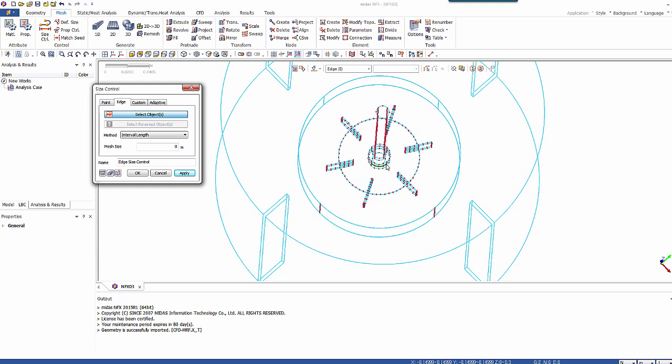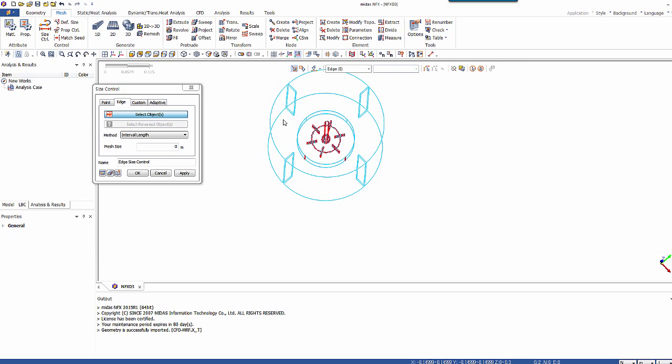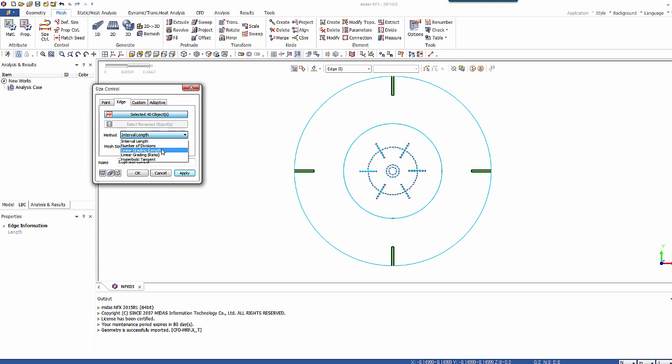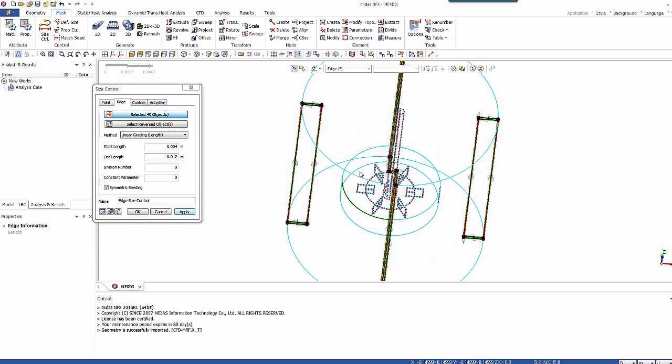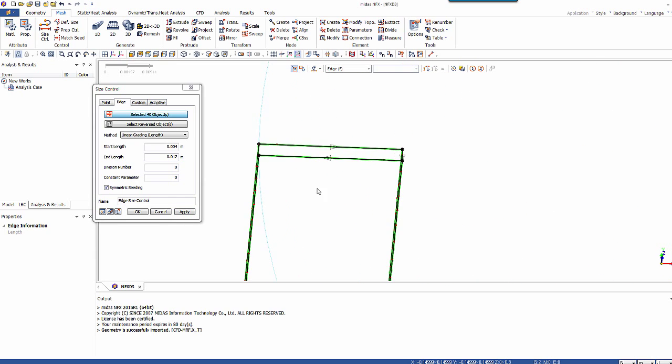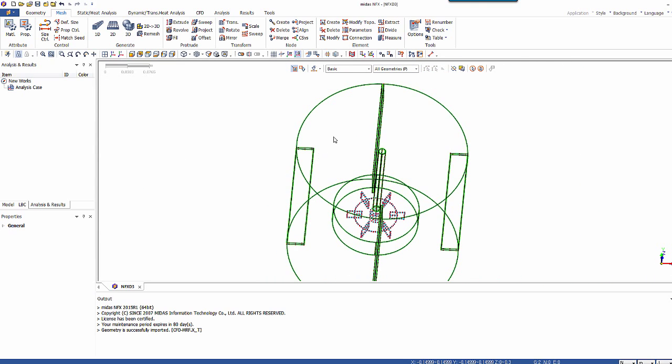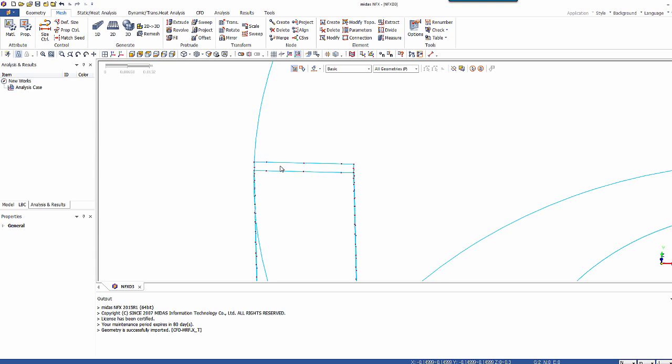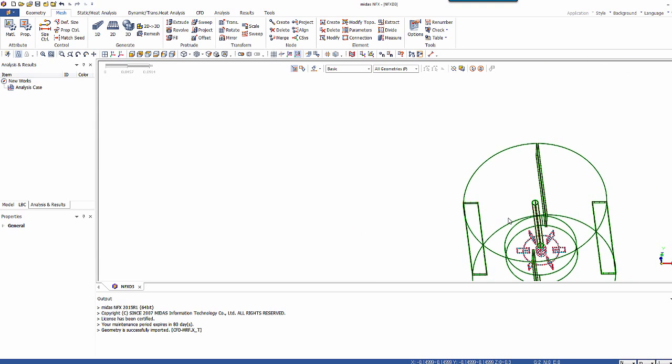And let's select now the baffles. So like that, the four baffles. And we'll use linear grading lengths as the type of seeding. So the start 0.004 to 0.012 with symmetric seeding. And I can preview what it gives. So it's basically like that. Now I inserted the seed. So it's useful because you see the mesh will be smaller on the edges. So this is what we want.